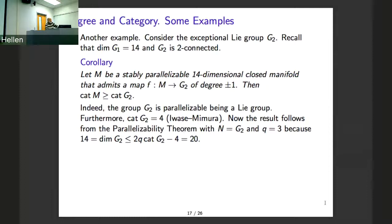Another example: if you have an exceptional Lie group — say G_2 — you have this inequality. There are manifolds of dimension 14 with a degree-one map, and you have this inequality. M is stably parallelizable by assumption; G_2 is a Lie group. Then you have the known result about cat(G_2), and from that you get the desired inequality.